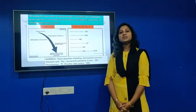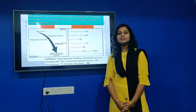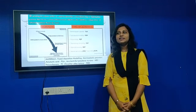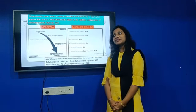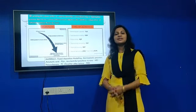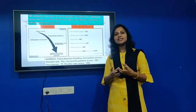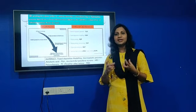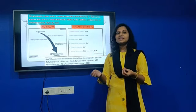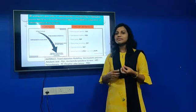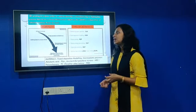3D printing is a manufacturing process whereby you manufacture the material layer by layer, either by addition or subtraction of material.